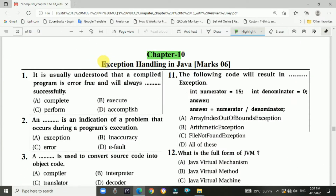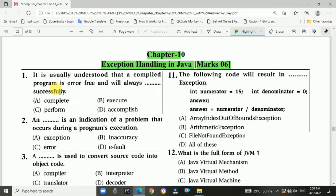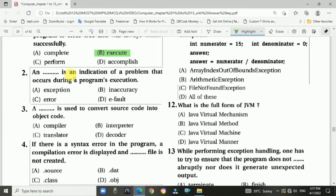Chapter 10: Exception Handling in Java, worth 6 marks. Question 1: It is usually understood that a compiled program is error free and will always execute successfully — Answer is Option B. Question 2: An indication of a problem that occurs during program execution — Answer is A, exception.